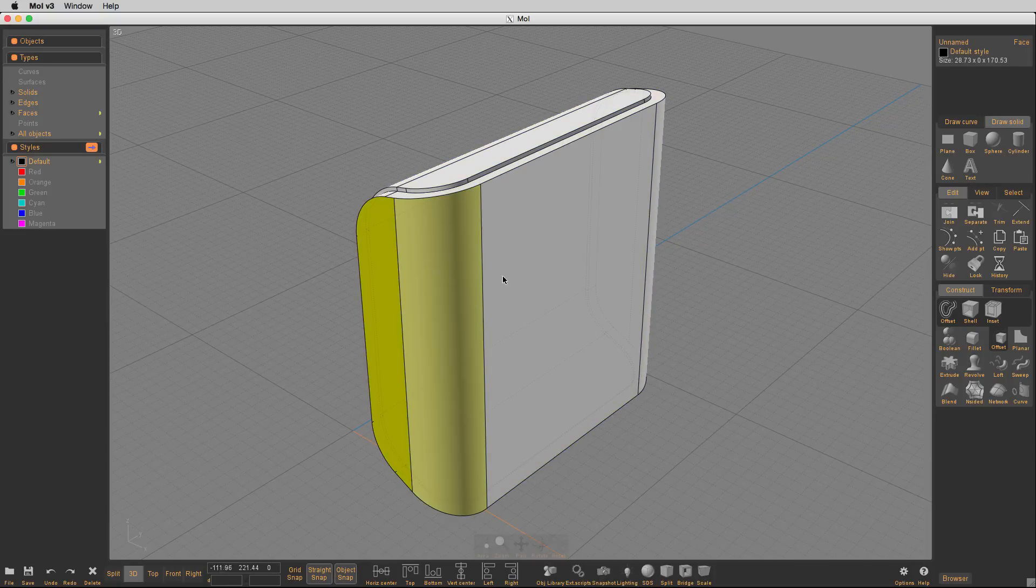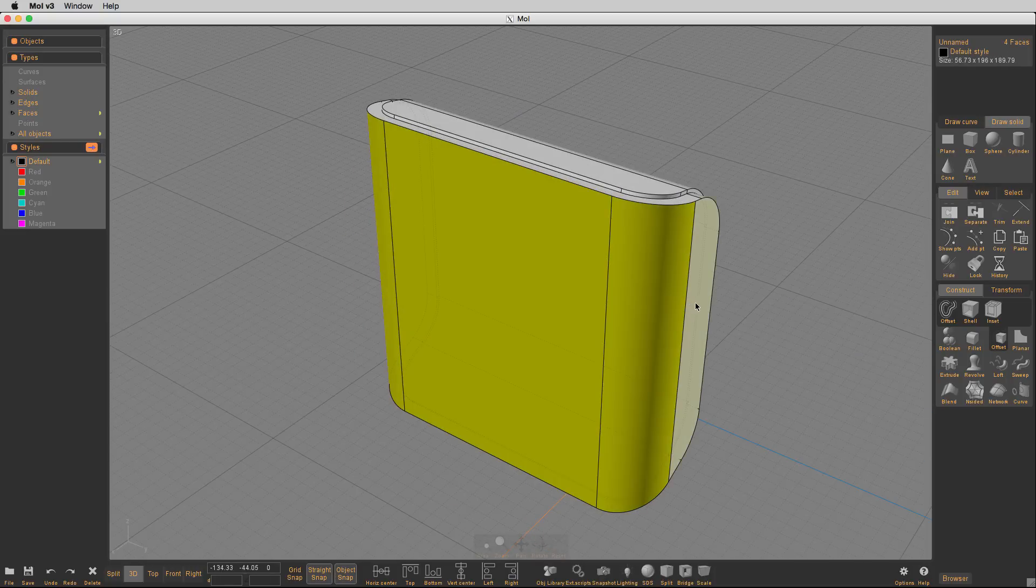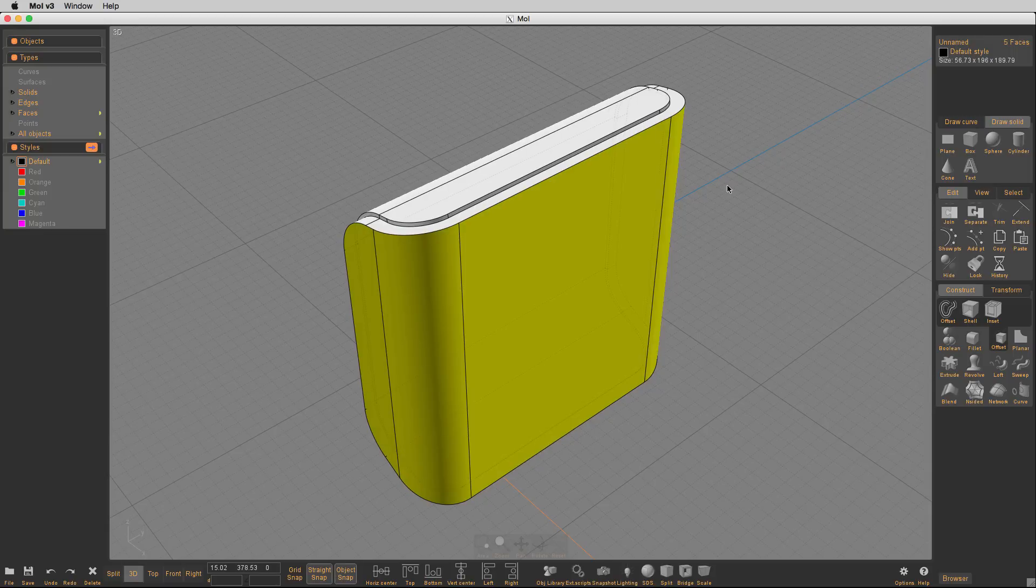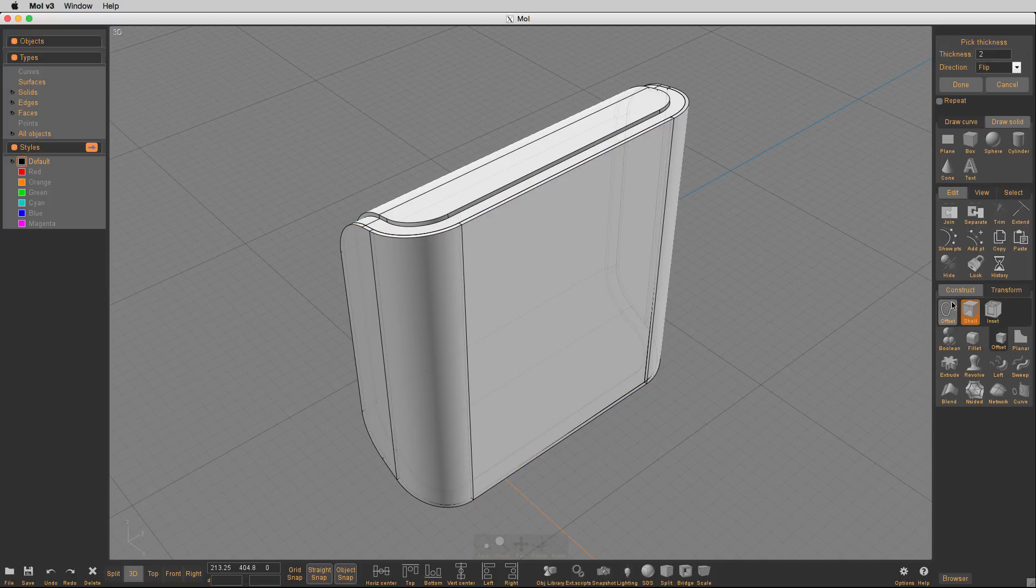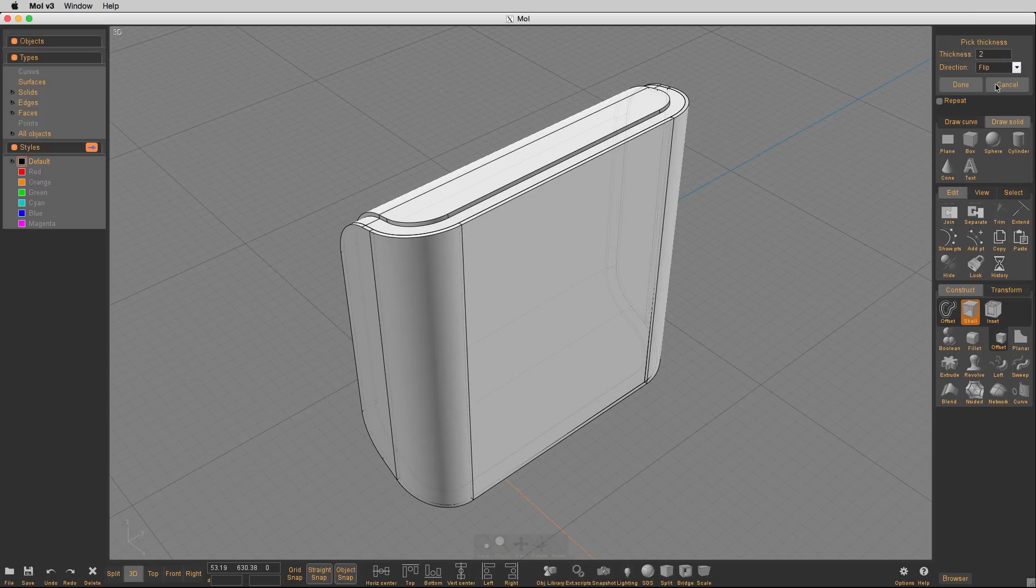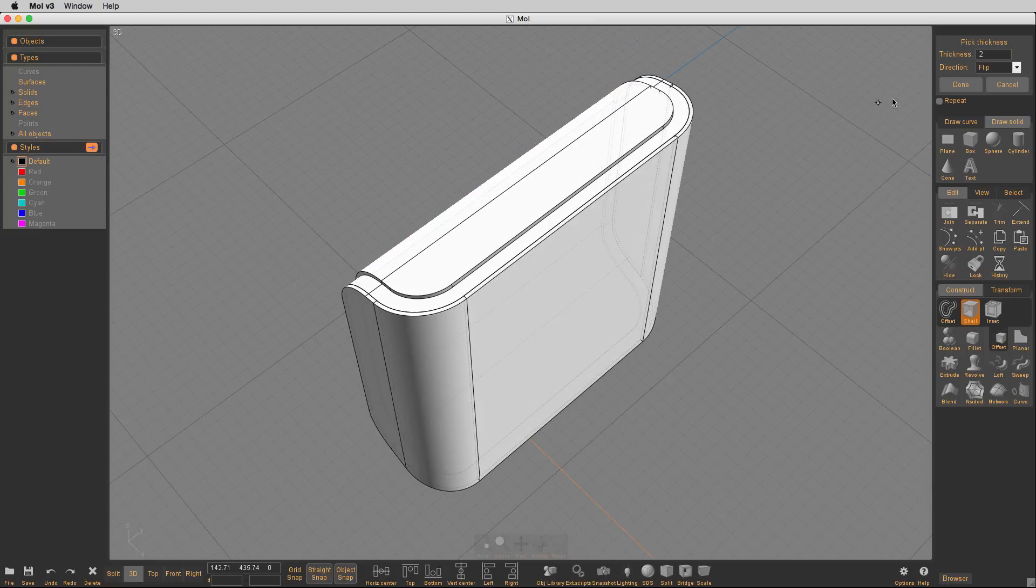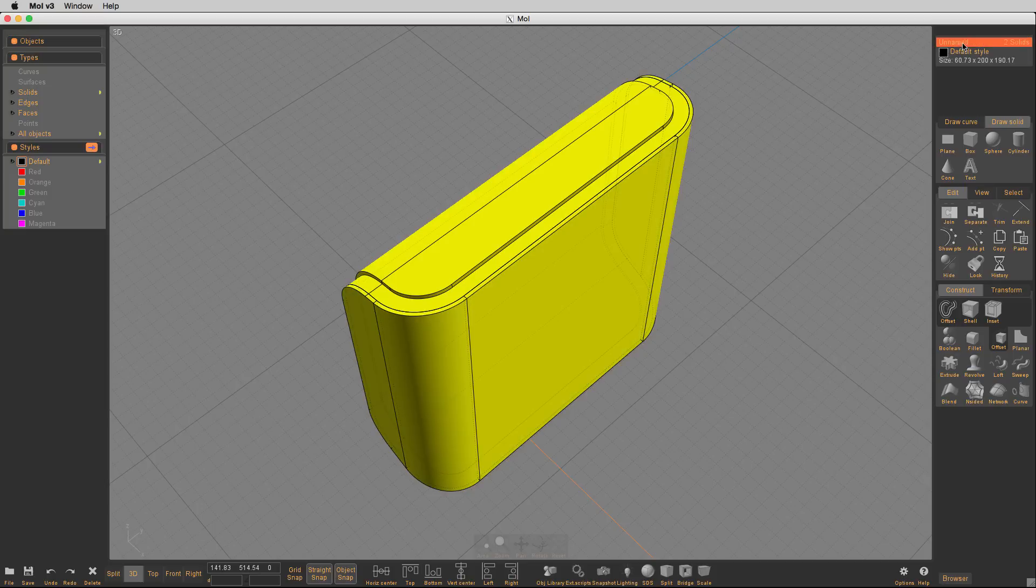Now we're going to take and we're going to select these outside surfaces and now we're going to copy those and we're going to paste them in place. And then we're going to go back into the offset tool and we're going to use the shell command. And the shell, we're going to use the same thickness which we used at the beginning to offset width, which is two. And now once we've done that, now we've got two solids. We have one solid here and we have one solid here.